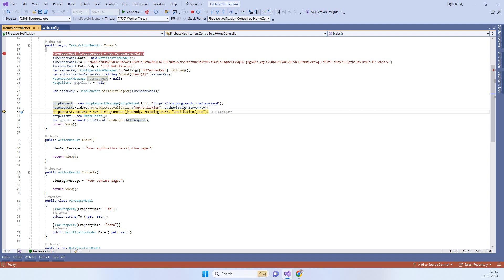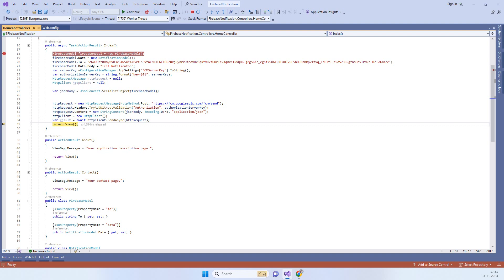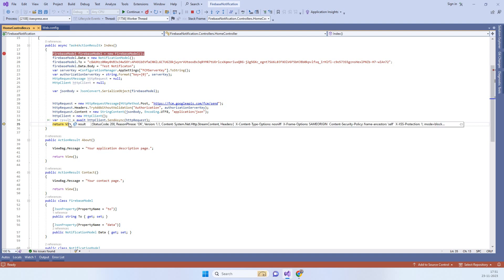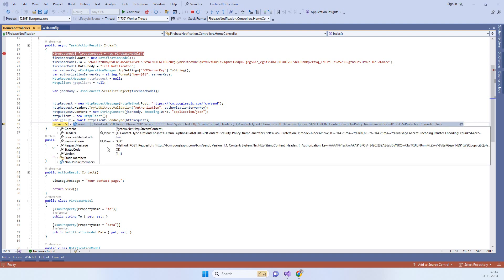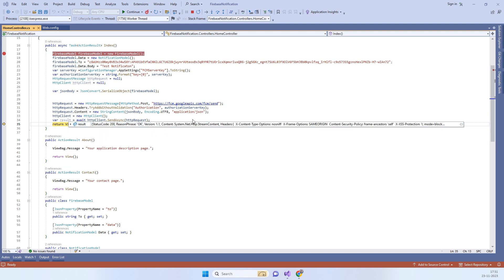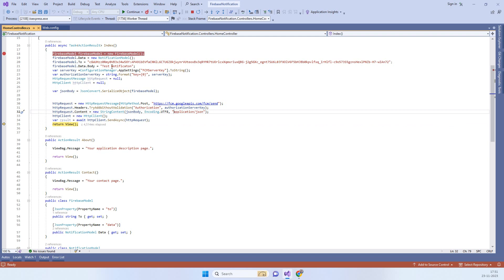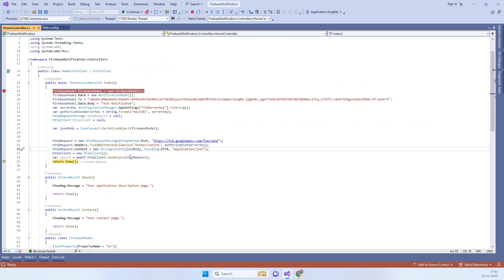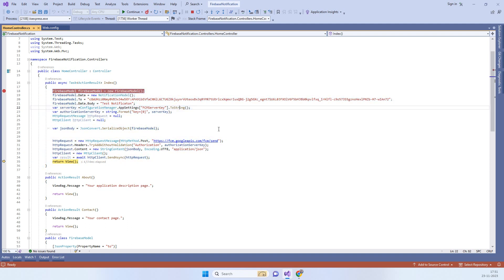We got the authorization token and now we are sending the notification. If you check the results you will see status code 200, which means the notification has been sent. You will receive the notification on the device that has this device token.